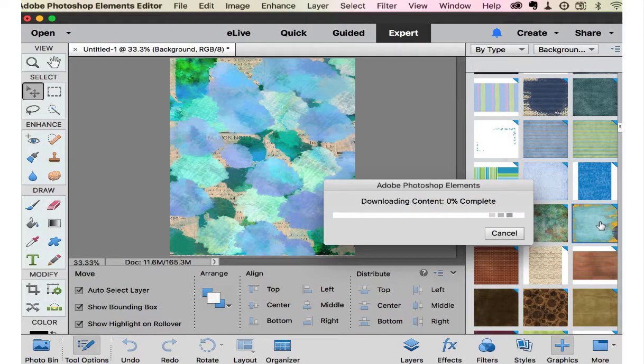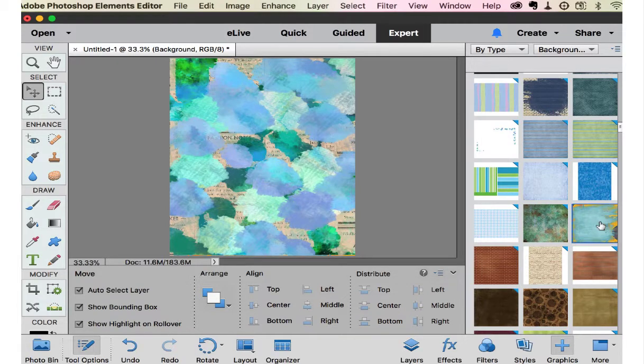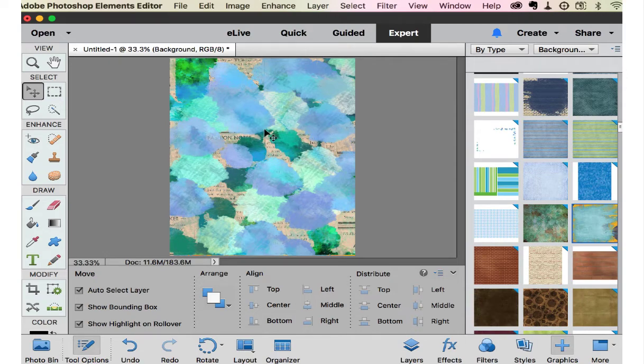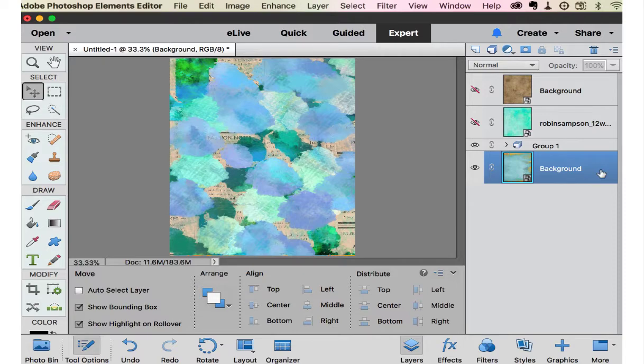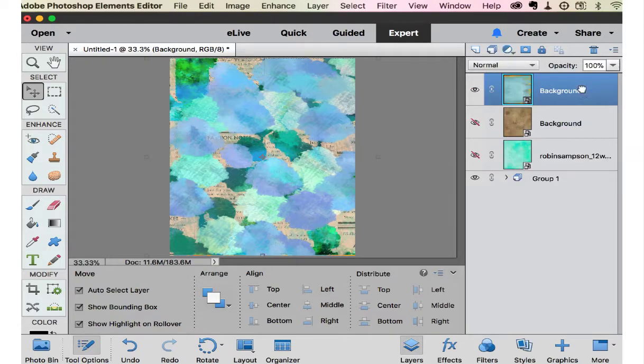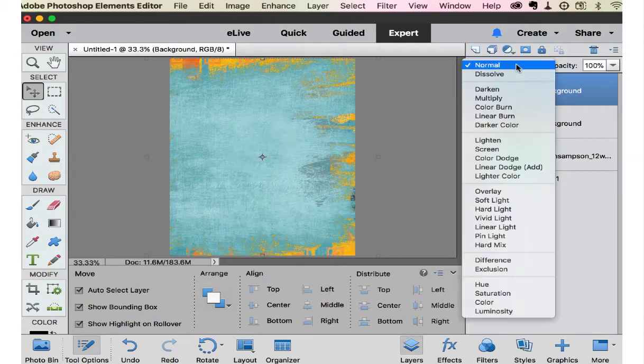Let's see what this one does. Remember that's on the background so it comes in on the background. Then we have to move it up to the top.